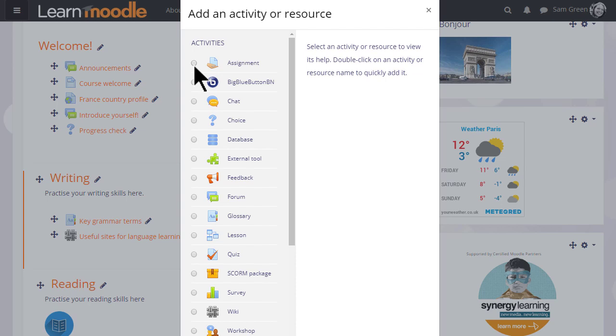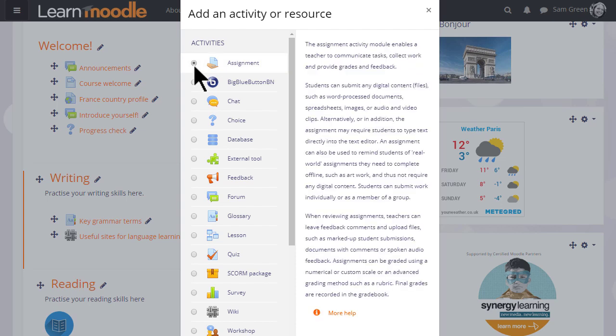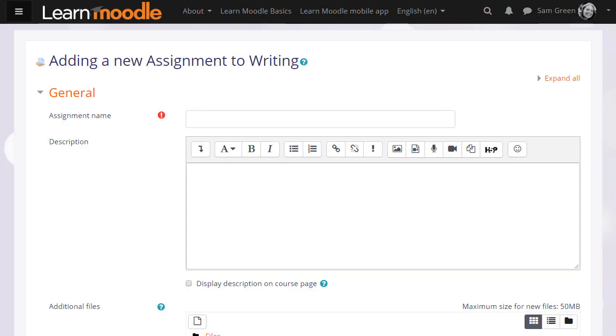Assignment is first on the list, and we can either click it once to read the explanation with examples and then click the Add button at the bottom, or we can simply click the radio button twice. This takes us to the Assignment Setup screen.